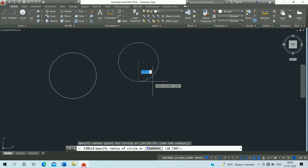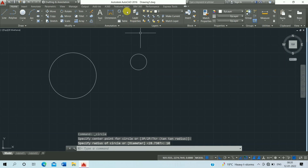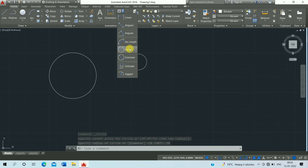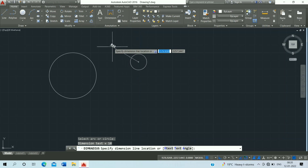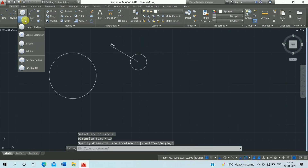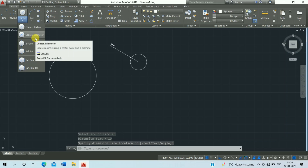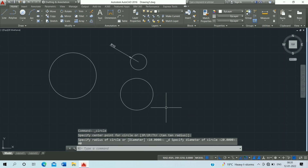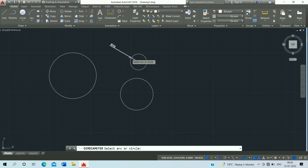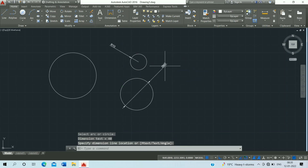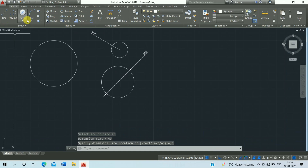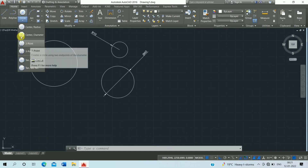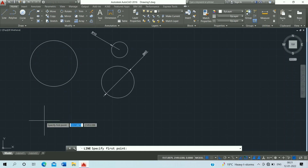Click on center and radius, then enter radius 10 and press Enter. Click on radius to show the dimension. Next, use center and diameter — enter 40 and press Enter. Click on diameter to show the diameter dimension.